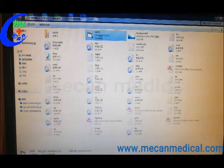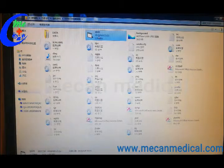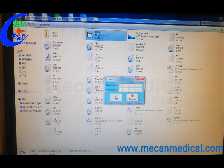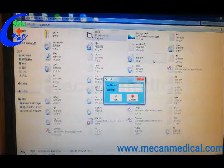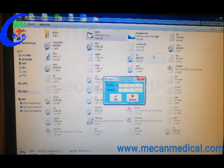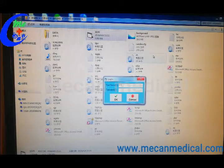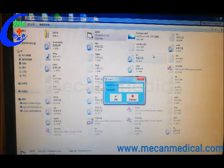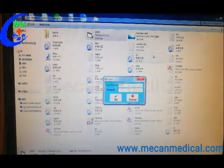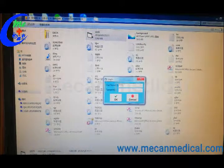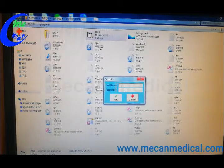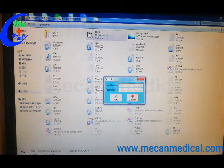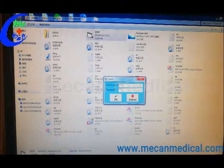Then open the software. Username is 1-0-0-0. Password 1-0-0-0.